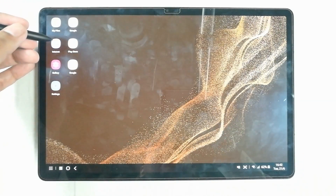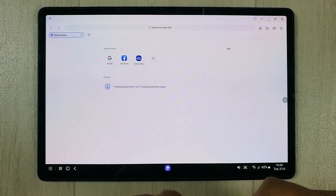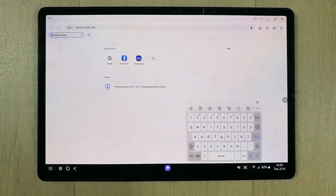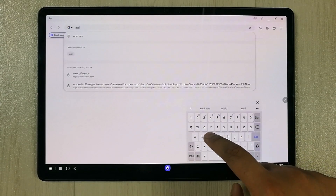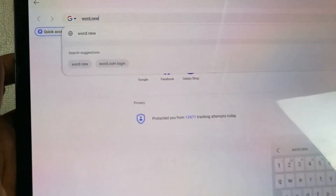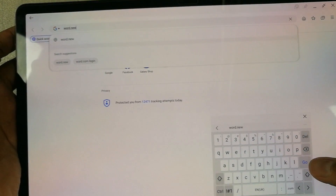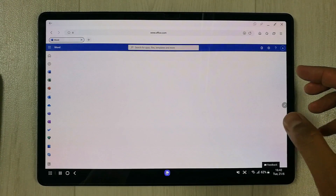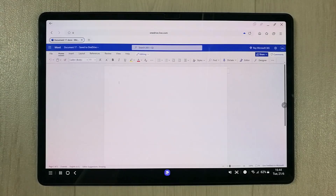Open the internet browser and once it's open, go to a website called word.new. Type word.new and press enter. It will open Microsoft Word in front of you with a blank page.